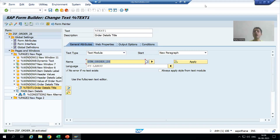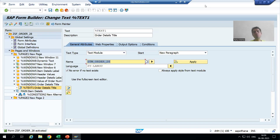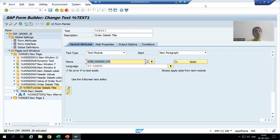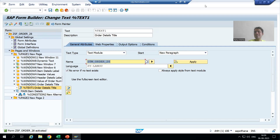We will continue the topic of smart forms translation into other languages. In the previous video we covered how to do the translation of text elements and text modules used in the smart form. Now we will go for include text. For include text, there is no need to go to SC63 transaction code. With the help of SO10 only, we will create the text in different languages. This is an important point from the interview perspective also. For include text, we cannot do the translation through SC63 — with SO10 only we can create it in different languages.